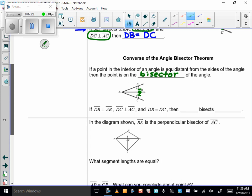You've got to make flashcards for these and study them, or you will have a devil of a time keeping them straight. So if DB is perpendicular to AB, and DC is perpendicular to AC, and DB equals DC, then I know that AD bisects angle BAC. That's the converse.